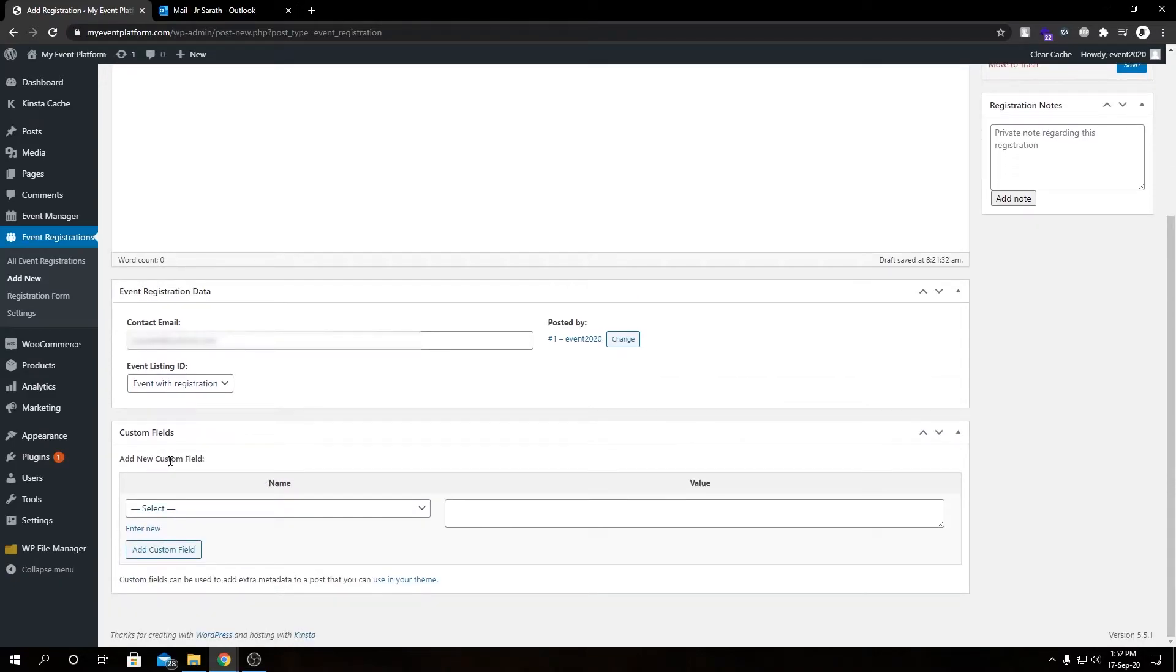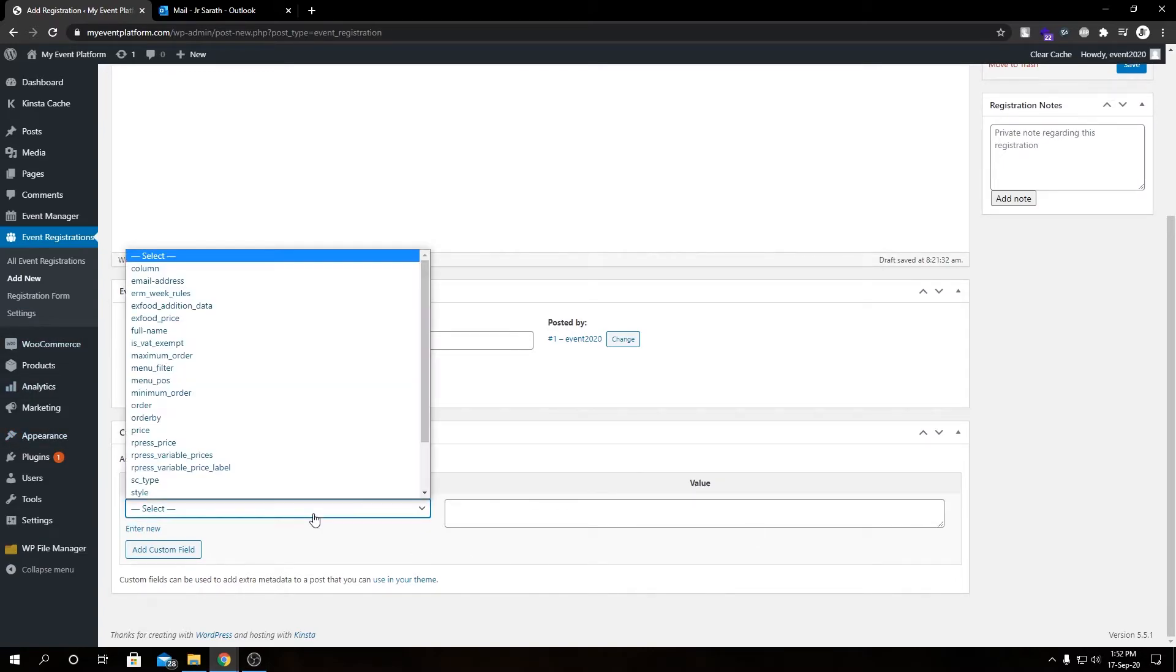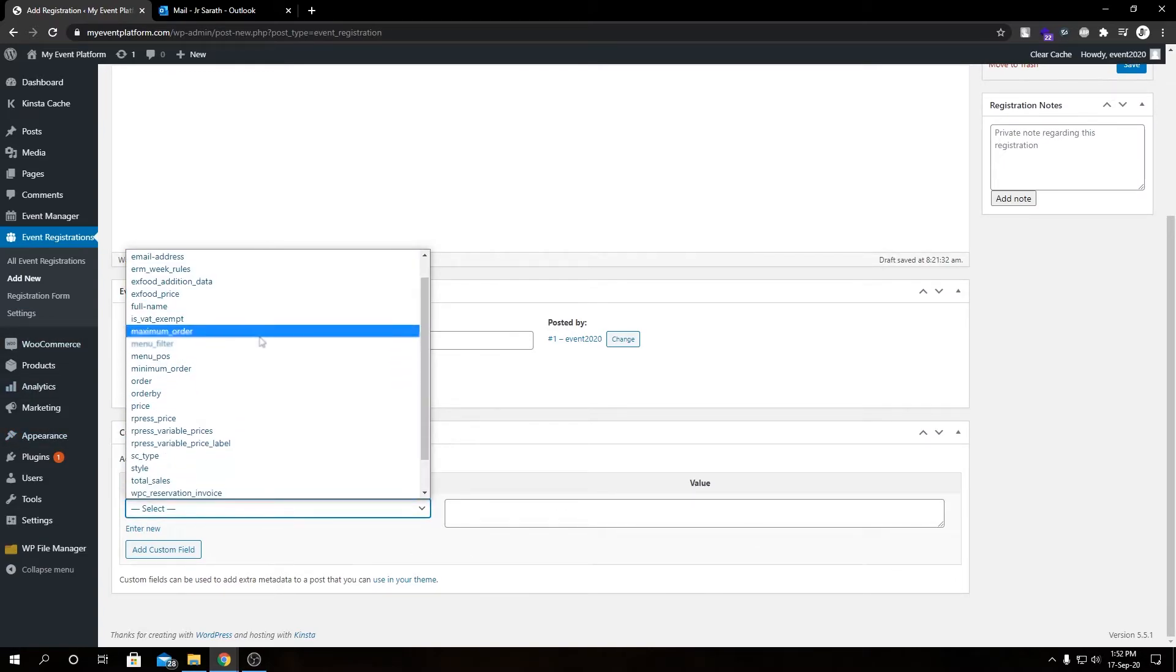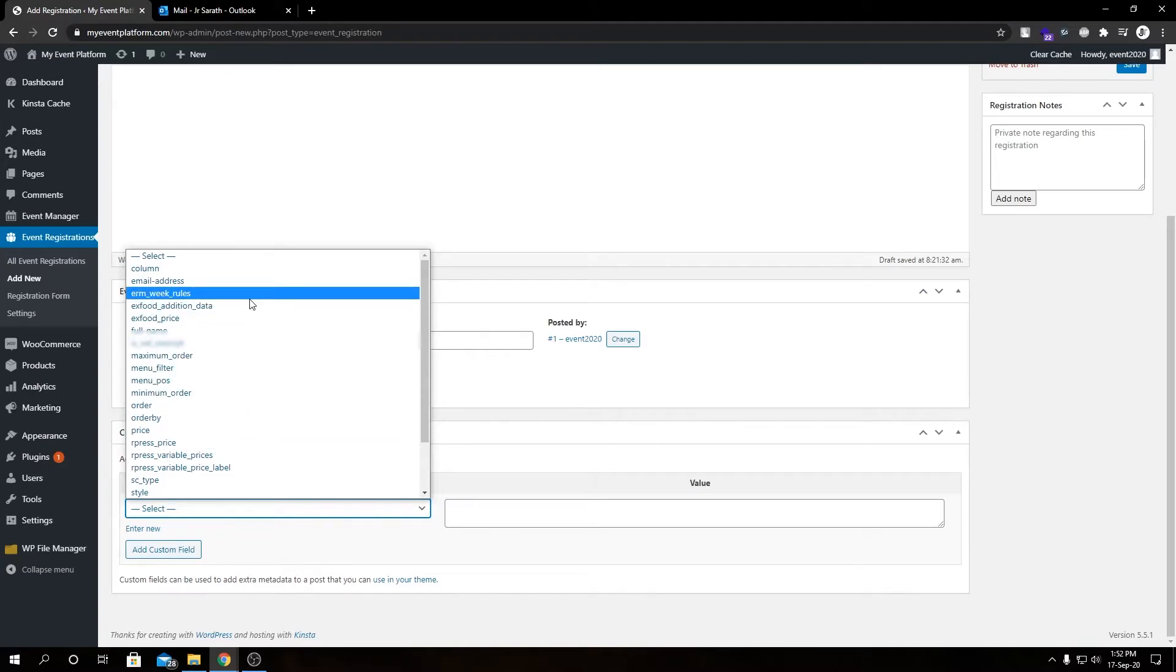So then we can add custom fields for this attendee from this Custom Field section. We have a lot of select options from here we can choose from, and then enter a value, and we can add multiple custom fields as well.